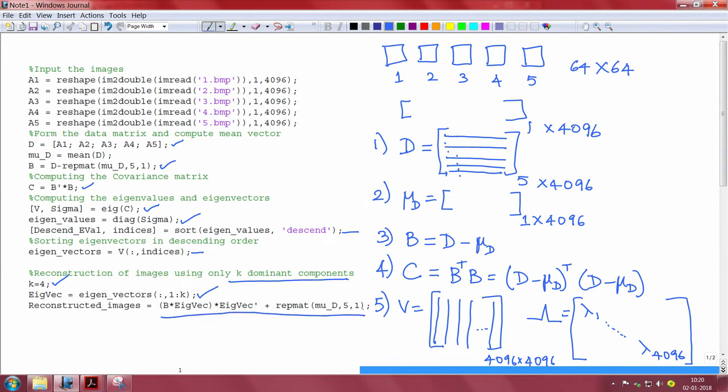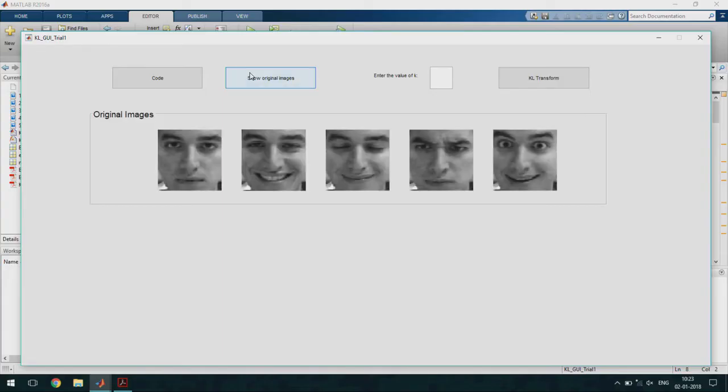Let us use a MATLAB GUI to see how this performs. These are the set of 5 images that I have used for the KL transform.